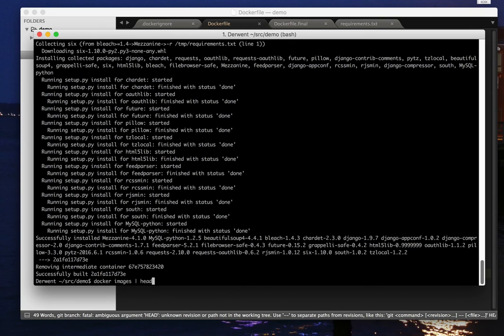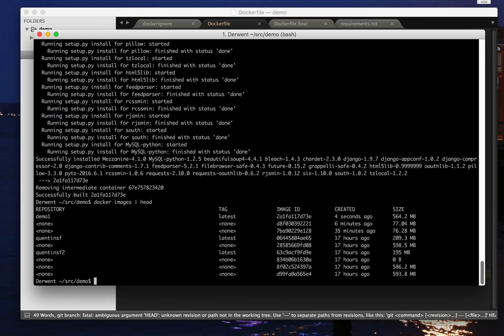And now we'll find that my Docker image has gone now over half a gigabyte. And I'd really like to get that down.